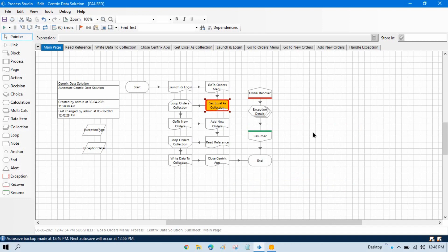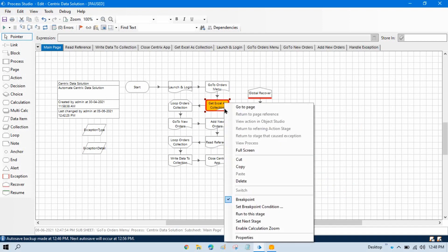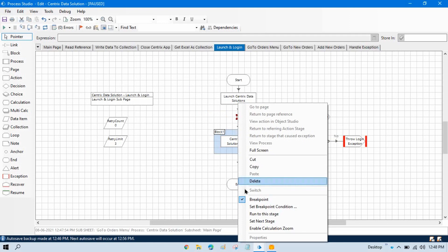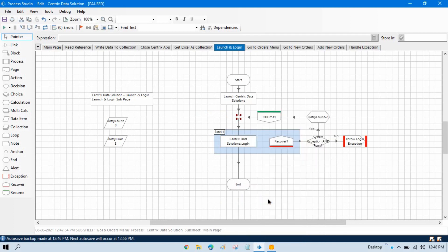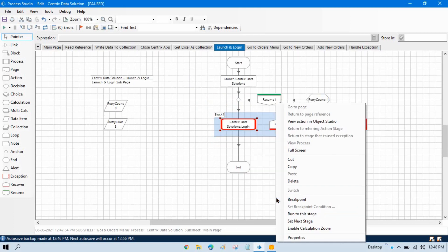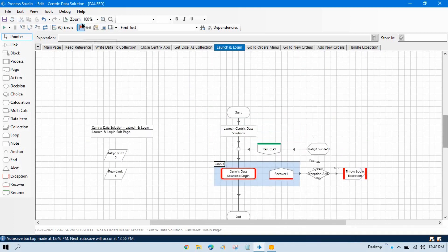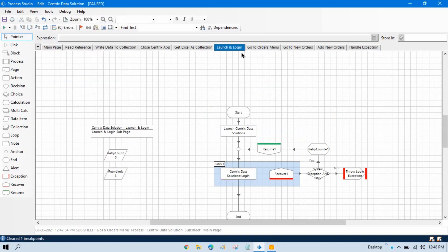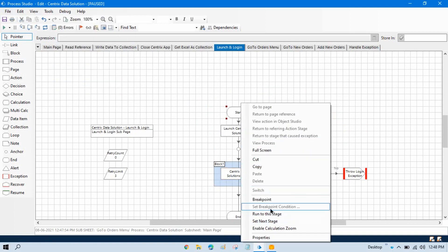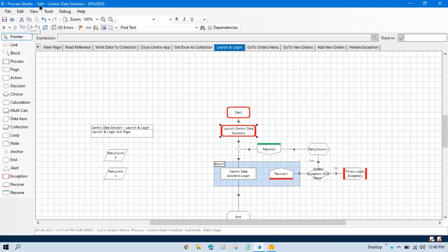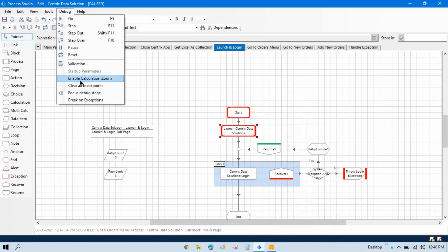Now if you want to clear breakpoints, right-click on the stage and uncheck the breakpoint. There is another way also — you can go to Debug and click 'Clear All Breakpoints', so it will clear everything. Let me put one or two breakpoints and then go to Debug and clear all — it will clear all the breakpoints from this page.